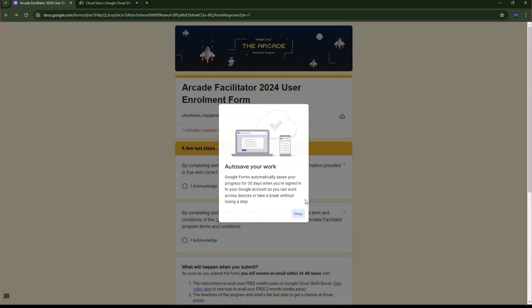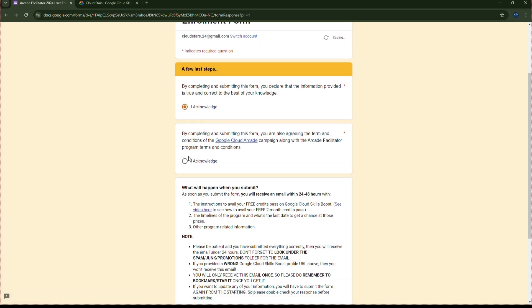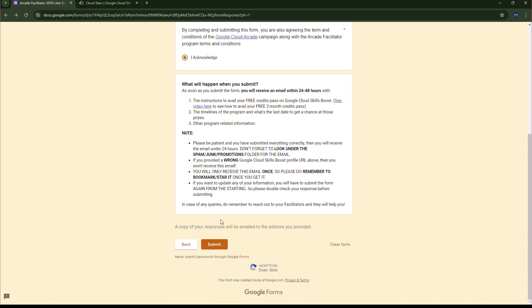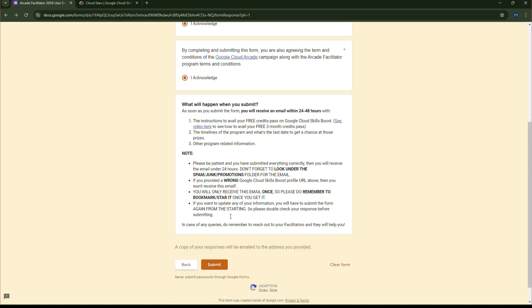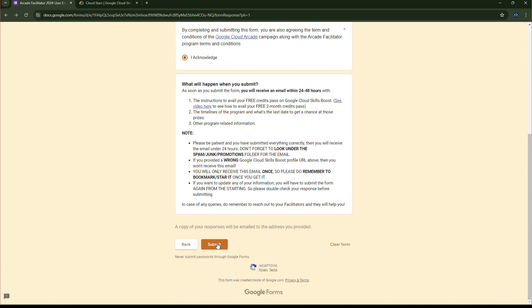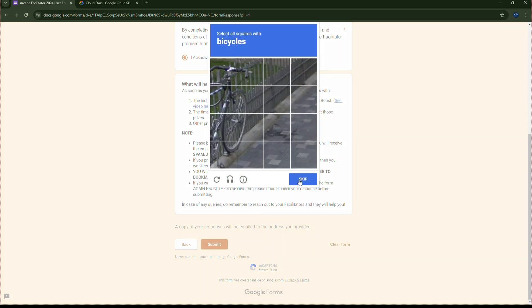Then click on Next. Then click on Acknowledge here and finally Submit. And it's done.